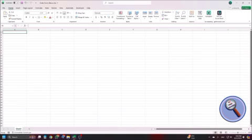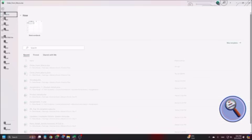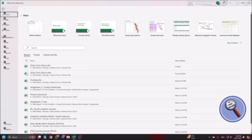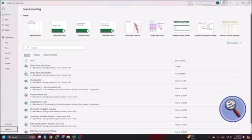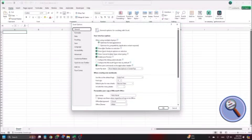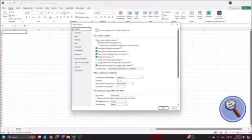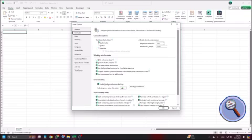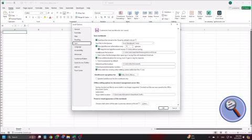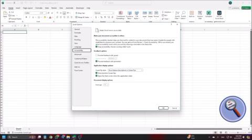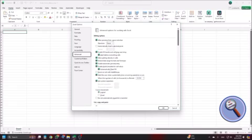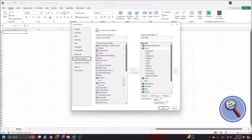So first let's see how we can enable the developer mode. Developer mode is by default disabled. To enable this open any excel file and go to file menu then options. I'm pressing options. Excel options dialog, general options for working with Excel. Now I'm just using down arrow until I reach customize ribbon.